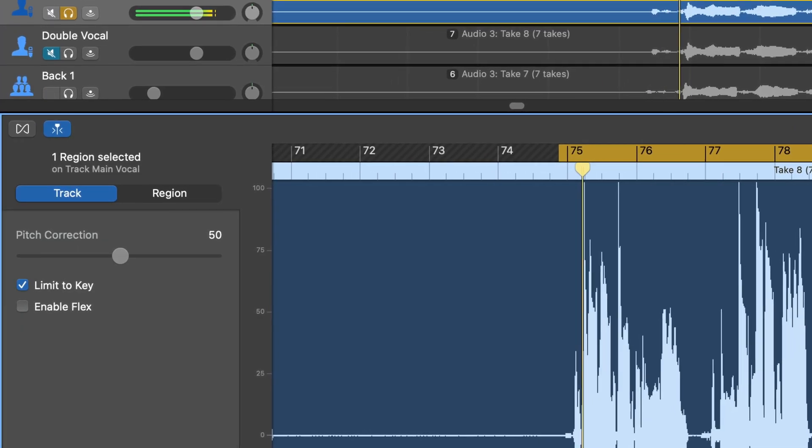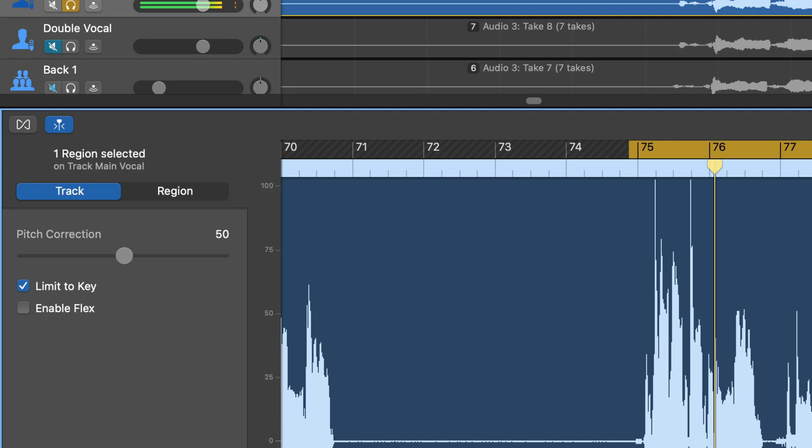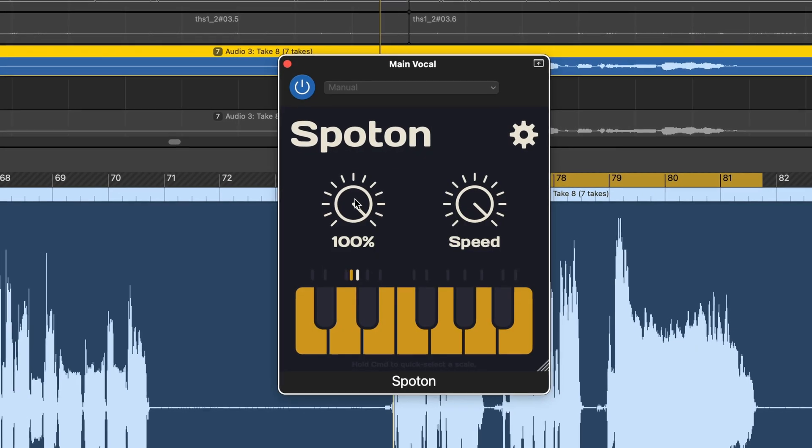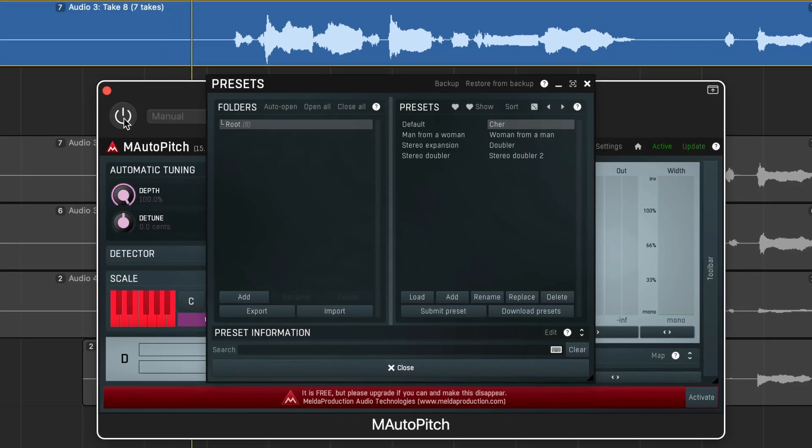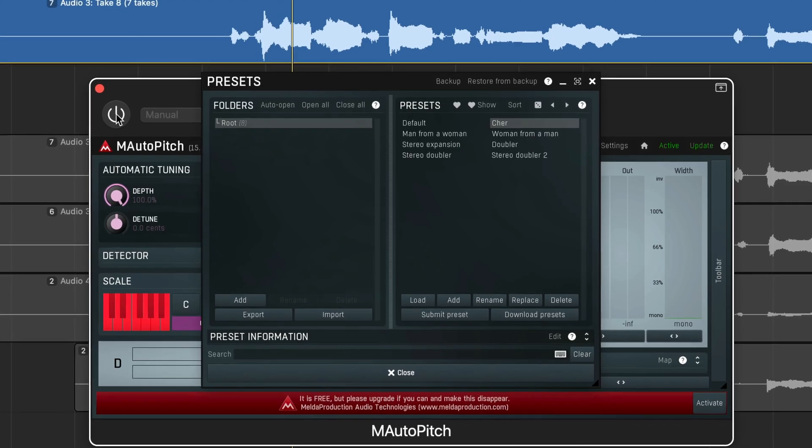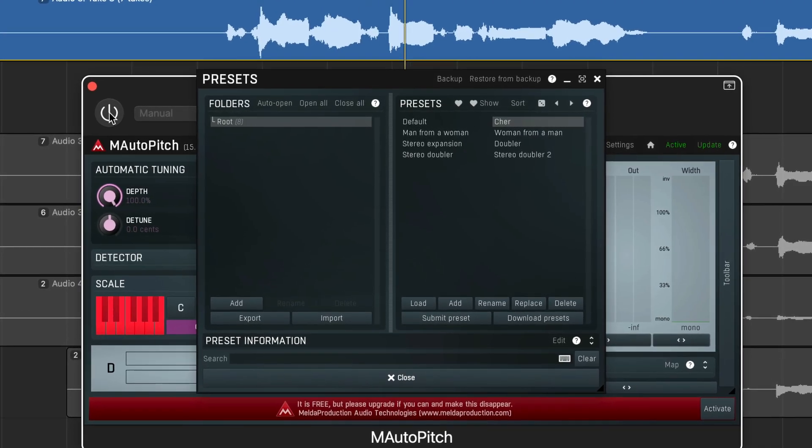If you want to use pitch correction to tidy up your vocal performance, or go all out and add some crazy autotune effects, GarageBand has a really simple built-in autotune plugin. In this video, I'll show you how it works, plus a couple of free-to-download alternatives if you want something with a bit more control.